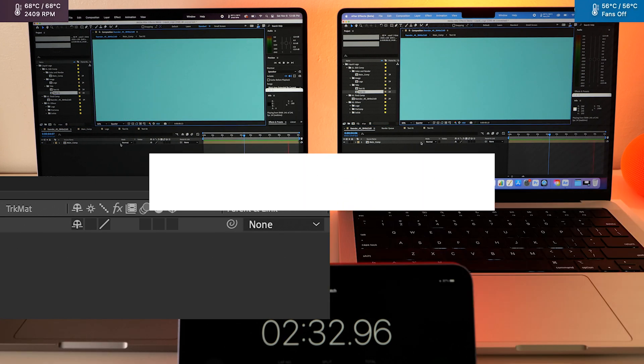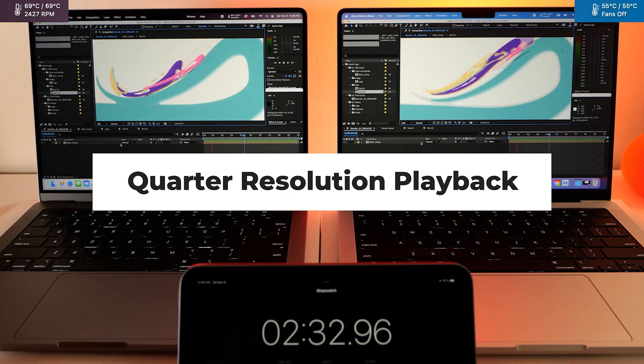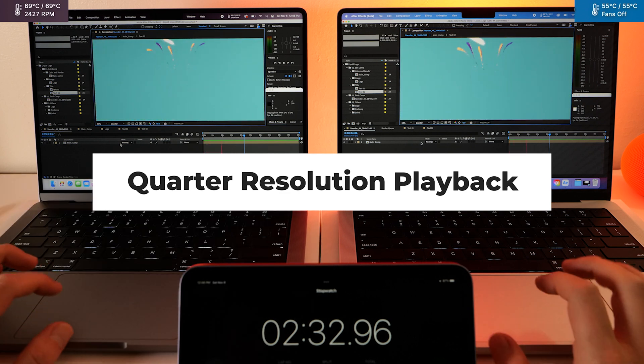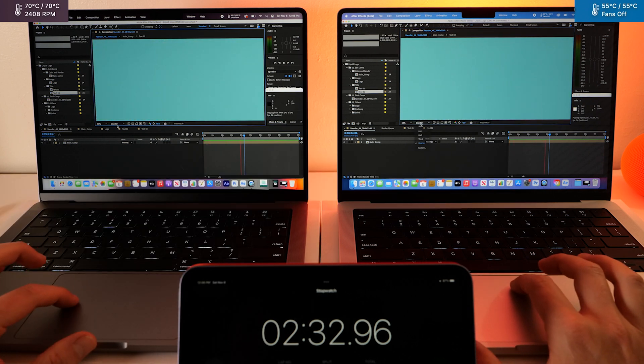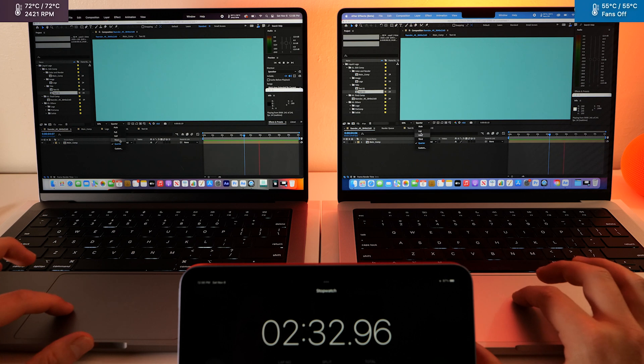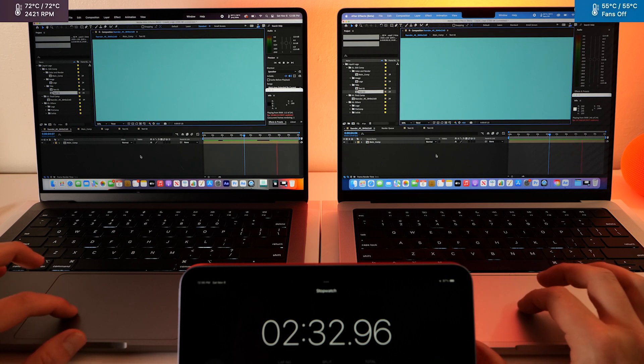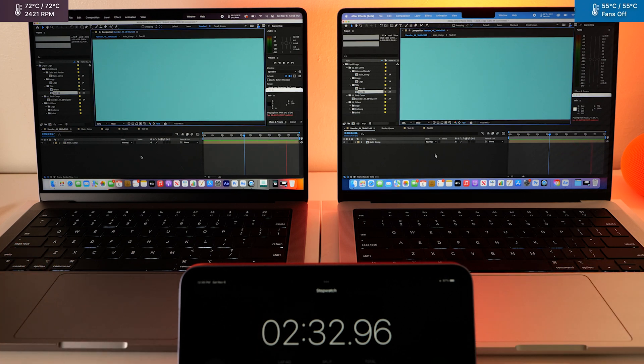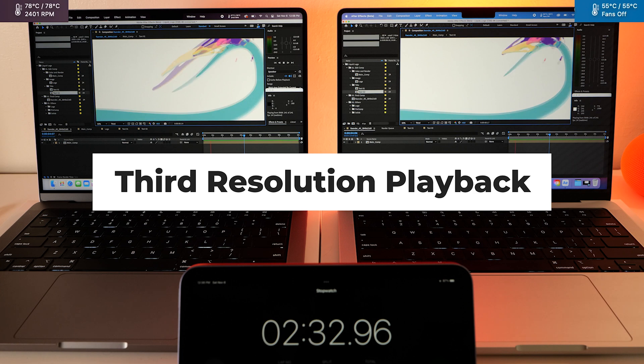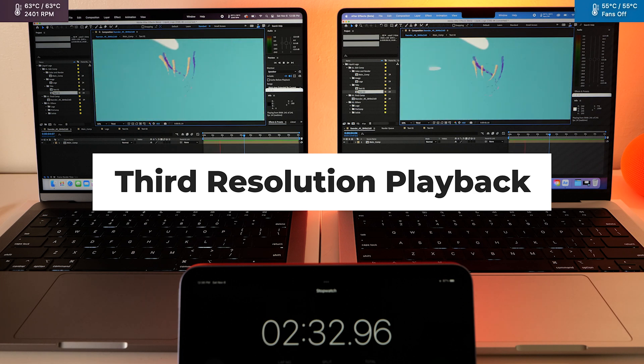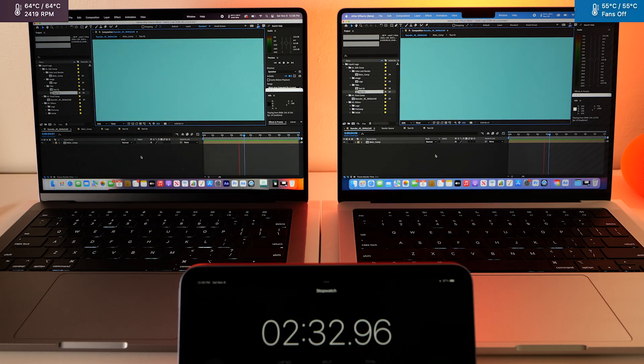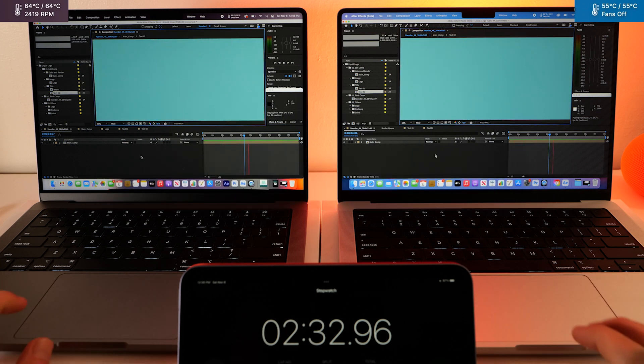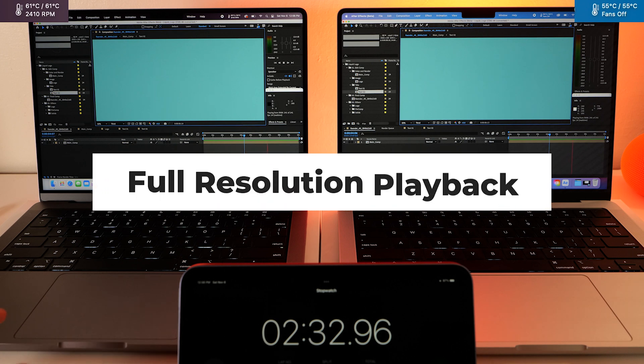Okay, here's quarter resolution. Third resolution. They're having no problems with this one. Let's just take it up to full.